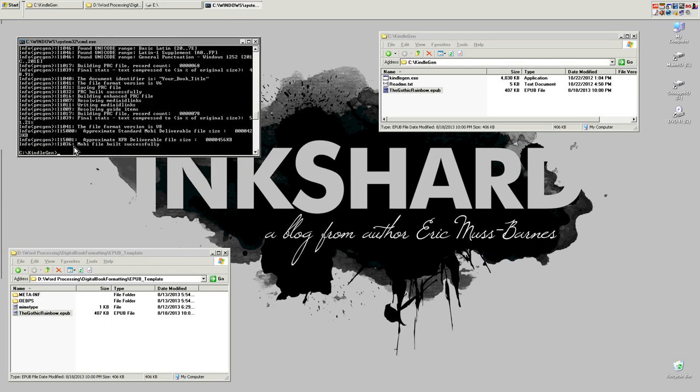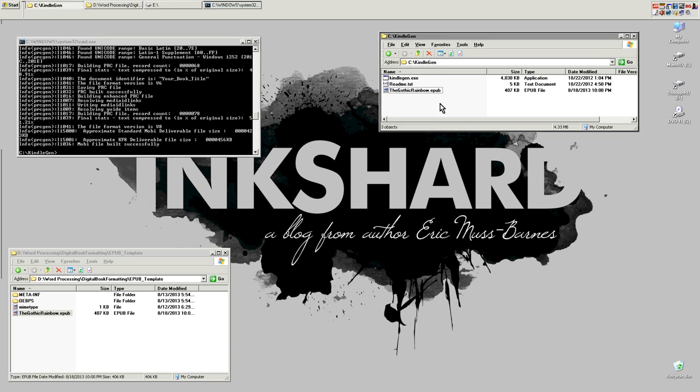So there you go. At the end, it says Mobi file built successfully. It returns you back to a command prompt. And if we come back into this window and refresh the window, there is our finished Mobi file. And that's all you have to do to create a file that can be read on the Amazon Kindle. Well, that covers it.